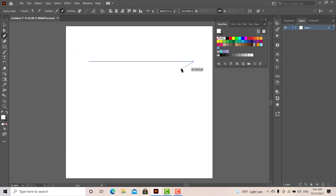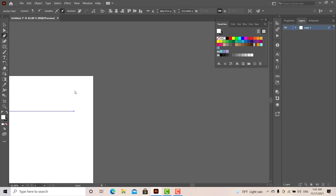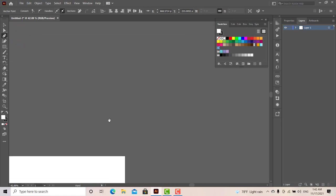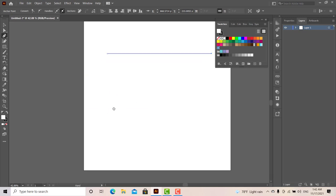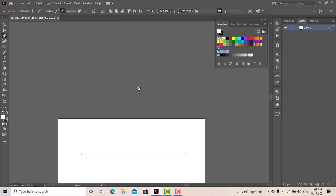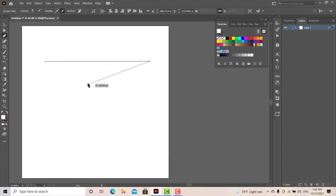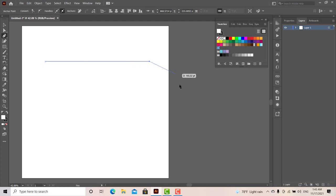This is the change. When you move to the artboard, you can move to the pen tool. You can move using the Space key. You can move the mouse and click with the Space key. This is the change — you can move to the Direct Selection Tool using the Control key.